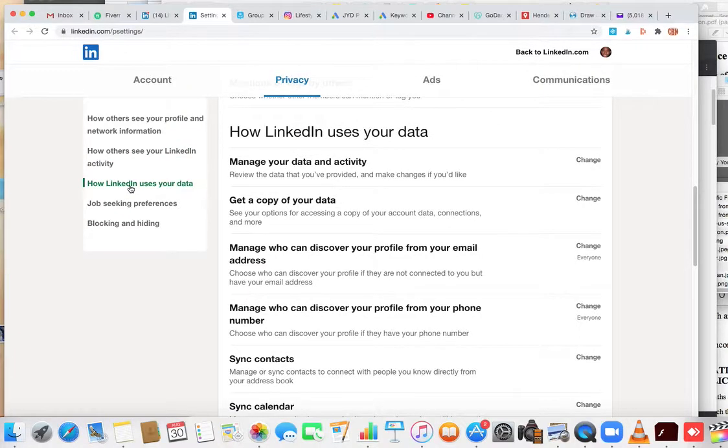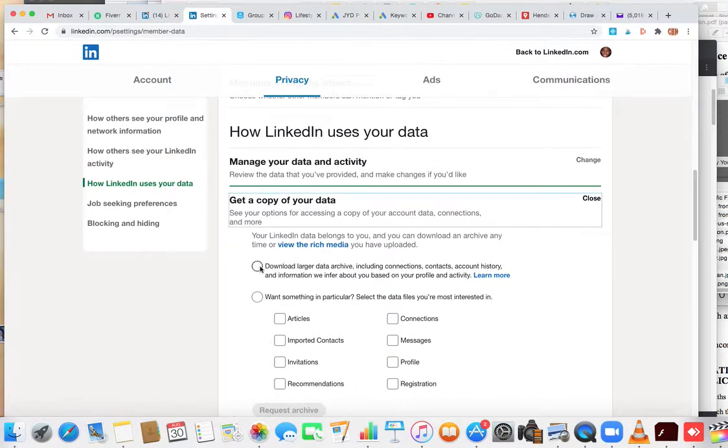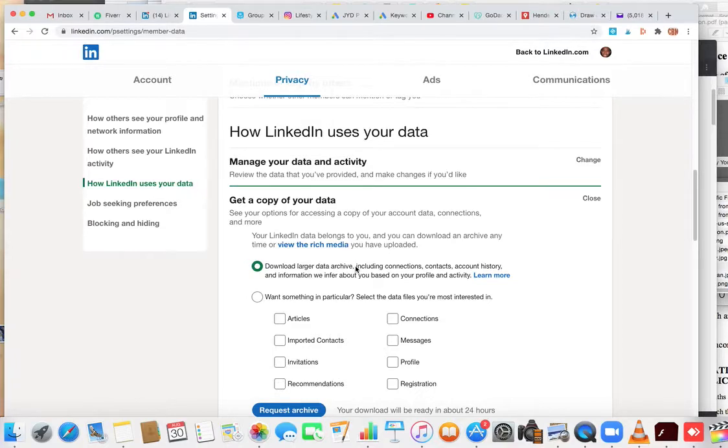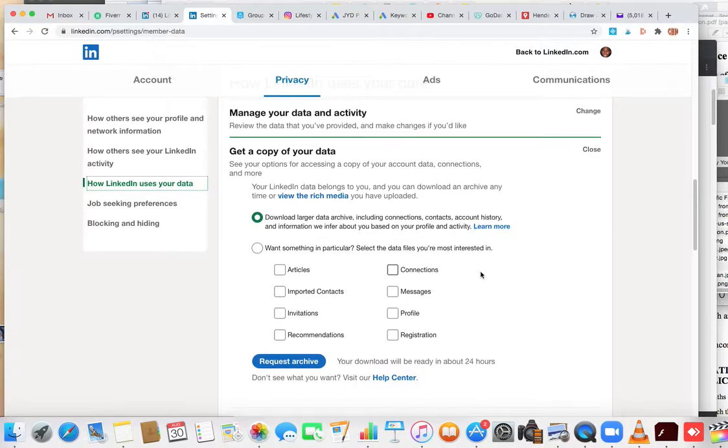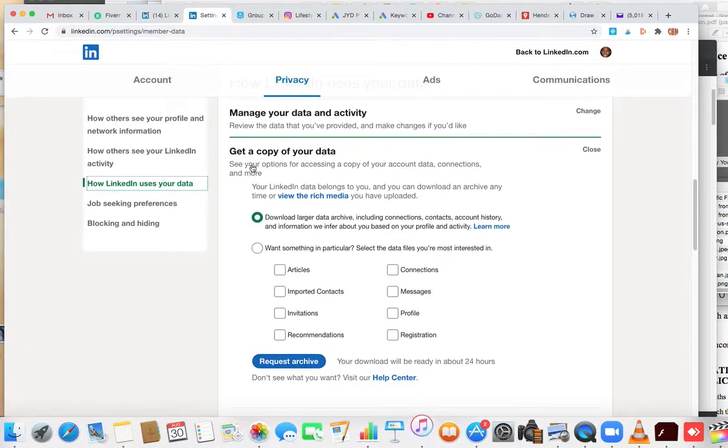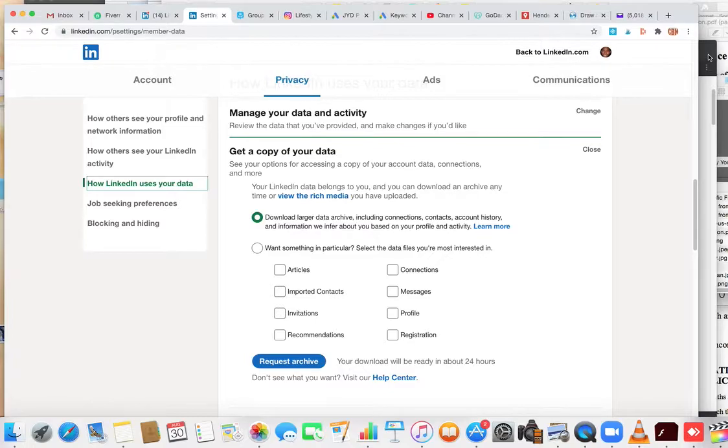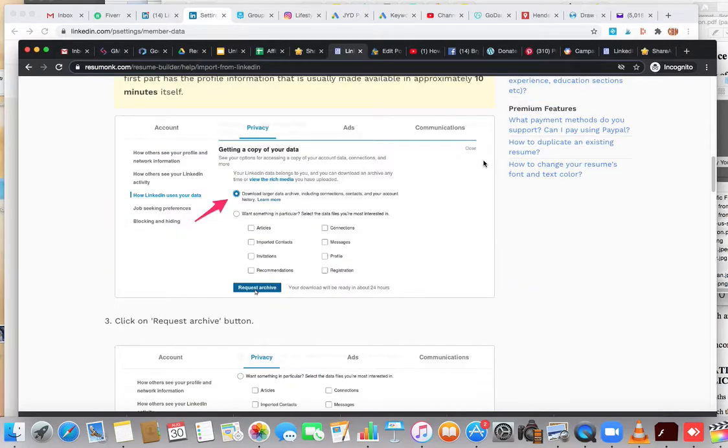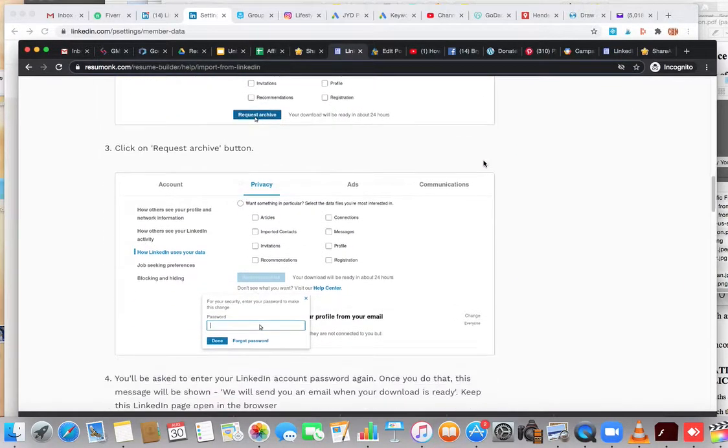Then you're going to come over here and click 'How LinkedIn uses your data.' Once you get there, click 'Get a copy of your data.' Then it has this circle where it says 'Download a larger data archive including connections and contacts,' and you'll hit request. Once you request the archive, you're going to wait and they're going to generate all the information for you.